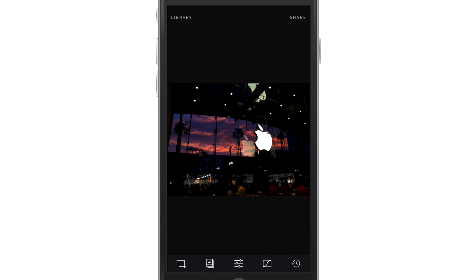So, this is the editing interface. Upper right-hand corner, we have our share button, library buttons on the left. Now, on the bottom is where all the magic kind of happens, so this is really exciting. This app is super good. Perfect.